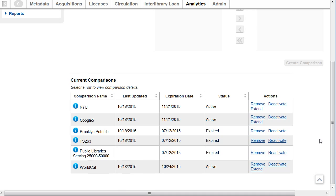Active comparisons expire 30 days after their last use. You can extend the life of an active comparison or reactivate an expired comparison in the Action column.